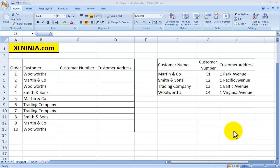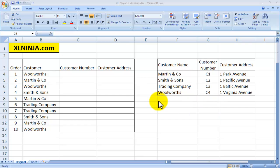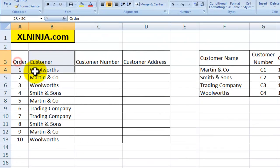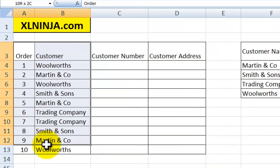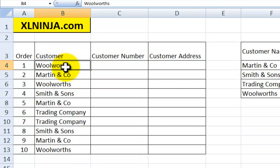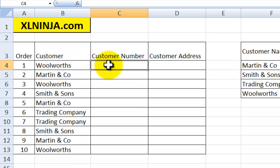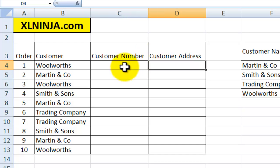Hi, this is Aldo from ExcelNinja.com and in this video we're going to be talking about VLOOKUP, one of the most important and my favorite formulas in Excel. Let's say that you have a number of orders from a series of customers and what you need to do is to put next to the order, next to the customer, the customer number and the customer address. Yes, you could type them manually, but a much better way of doing that is using VLOOKUP.